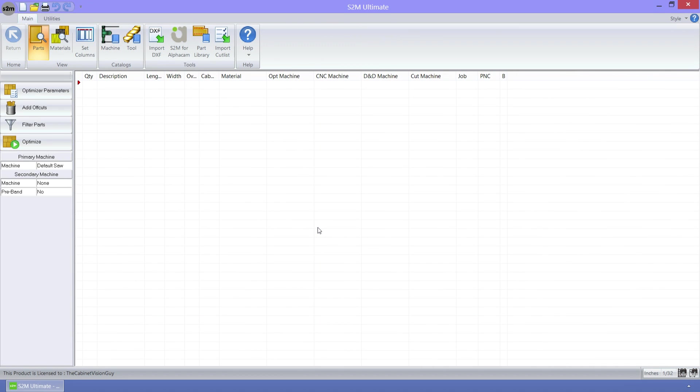Next up, we now have the ability to import a custom cut list into the S2M Center. To do this, we just need to click on the import cut list button in the tools ribbon group.